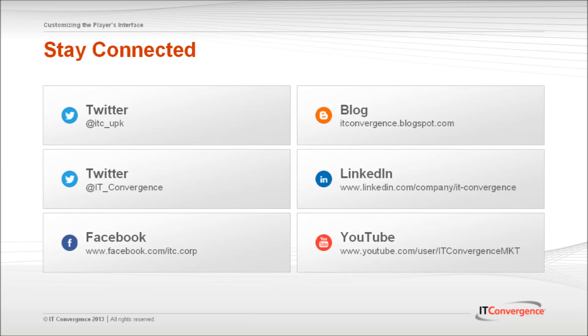This concludes our tutorial on how to customize the player interface by changing the player mode buttons in Oracle UPK Developer. On behalf of IT Convergence, I would like to thank you for your time and invite you to join IT Convergence YouTube channel, where you can learn more about UPK and its features and functions.